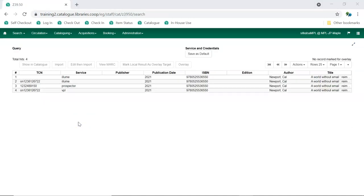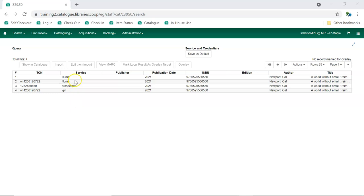If the Sitka record doesn't match your item or if there are no matches to the Sitka database, select each result in turn and click View MARC to determine which of your results is the best match for your item. Once you've determined the best match, select it and click Edit then Import.